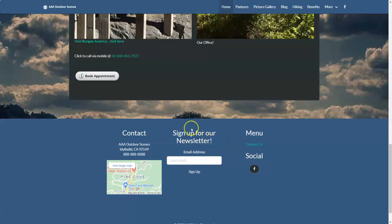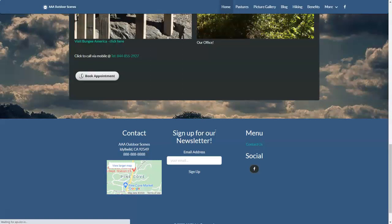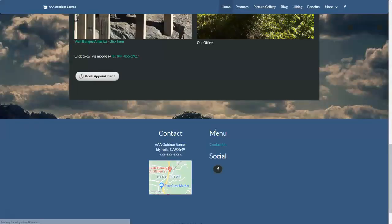However, some people prefer not to have the newsletter signup. They just want a basic website, and that's great. So for those people, you can remove it. Let's go ahead and do Control F5. We'll do a hard reset. And there it is.